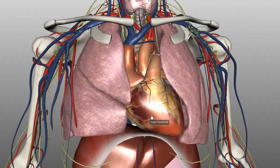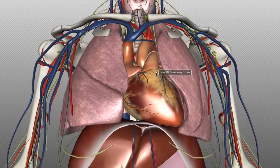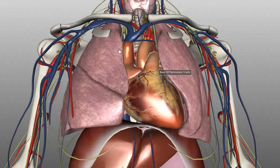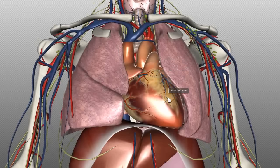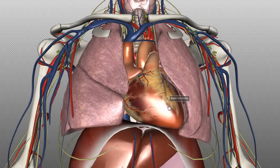The mediastinum can be separated into superior and inferior halves. The superior half has its inferior boundary at the upper level of the pericardium. The inferior half of the mediastinum can be divided into three compartments: the anterior, middle, and posterior mediastinum.